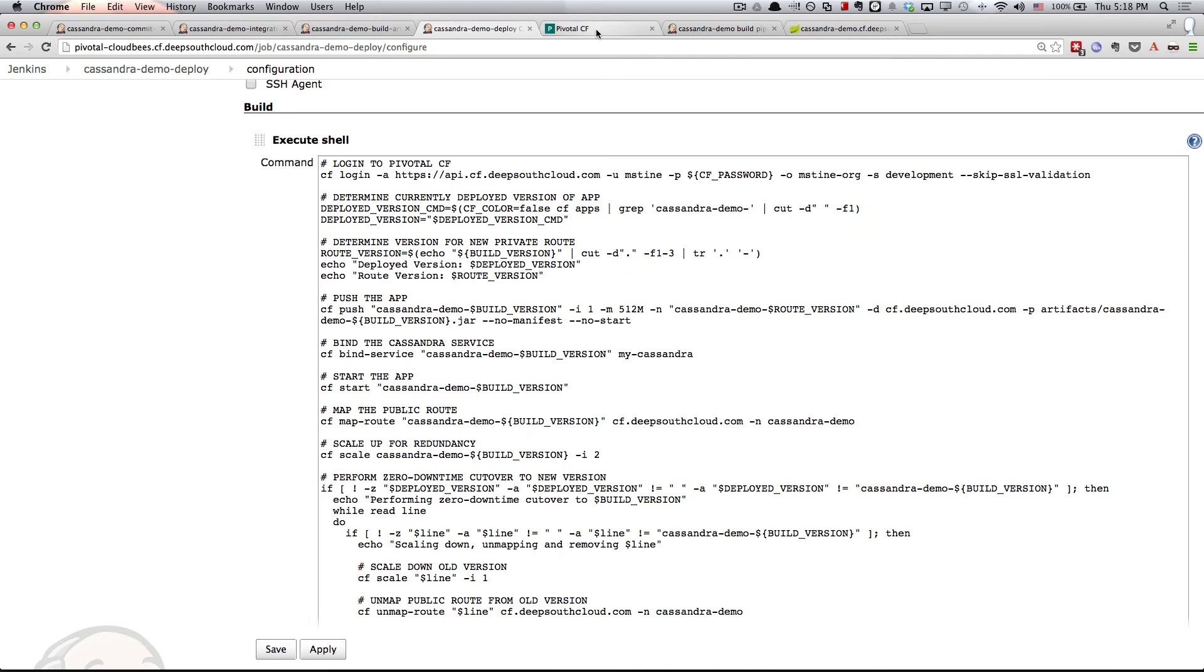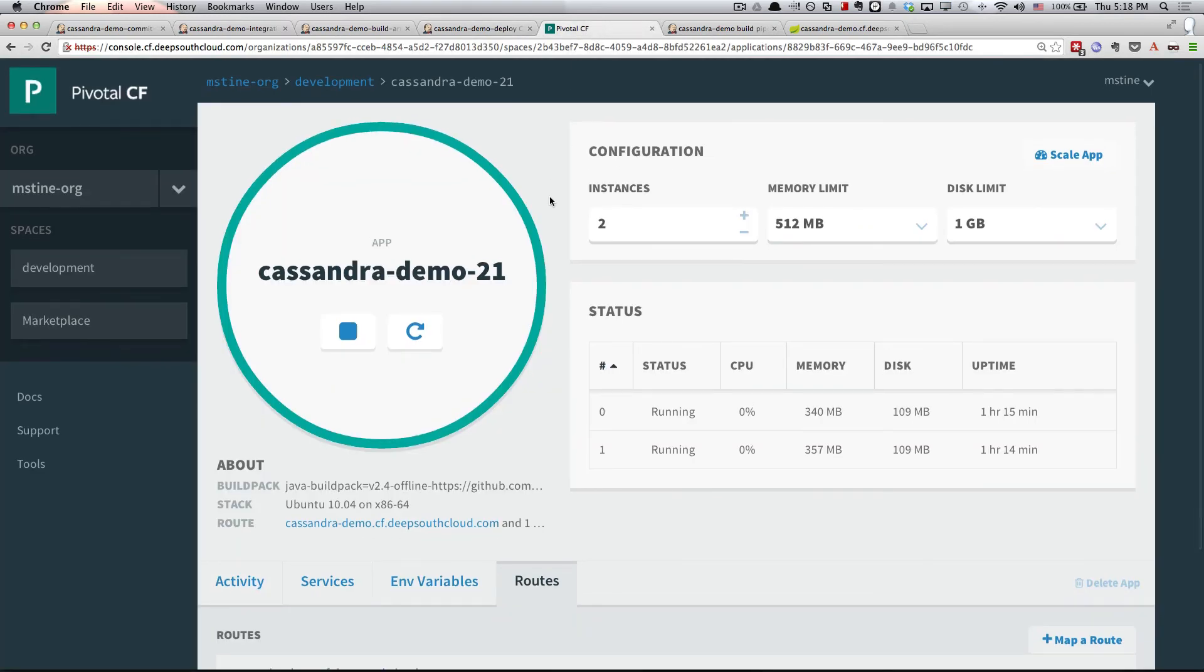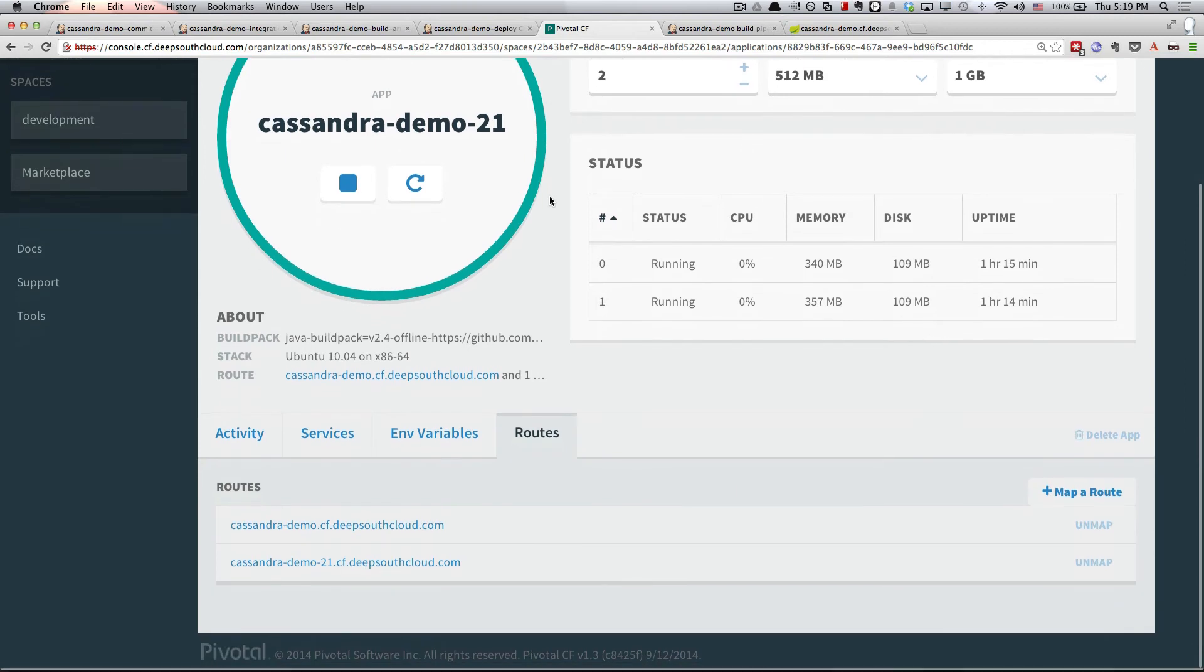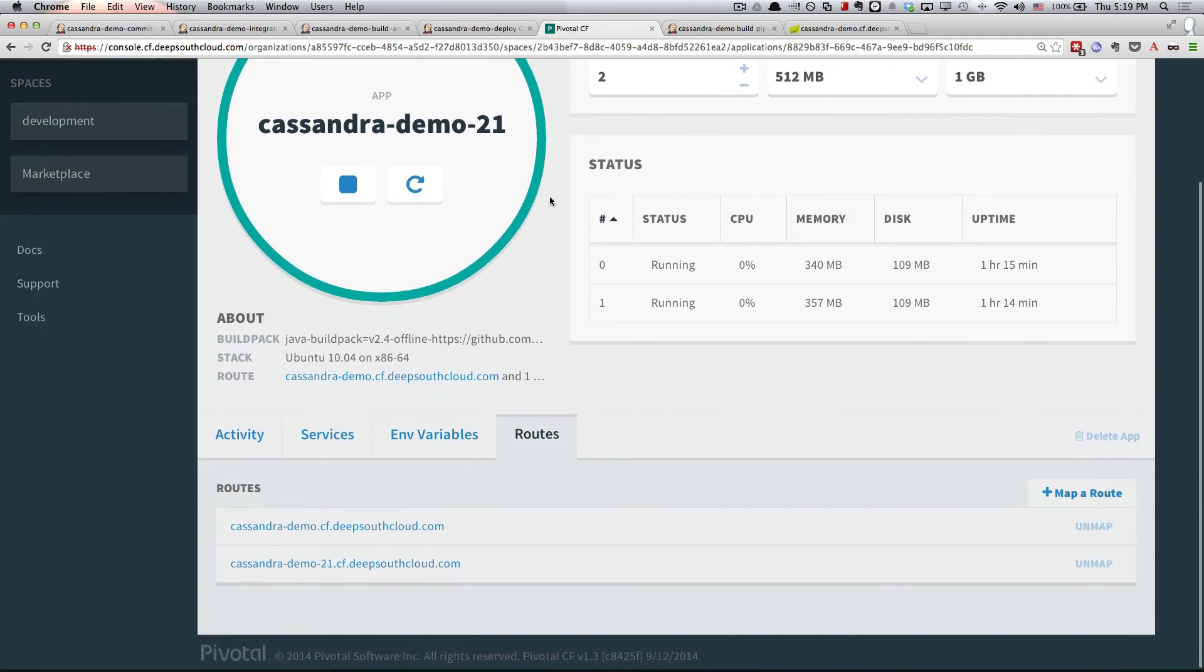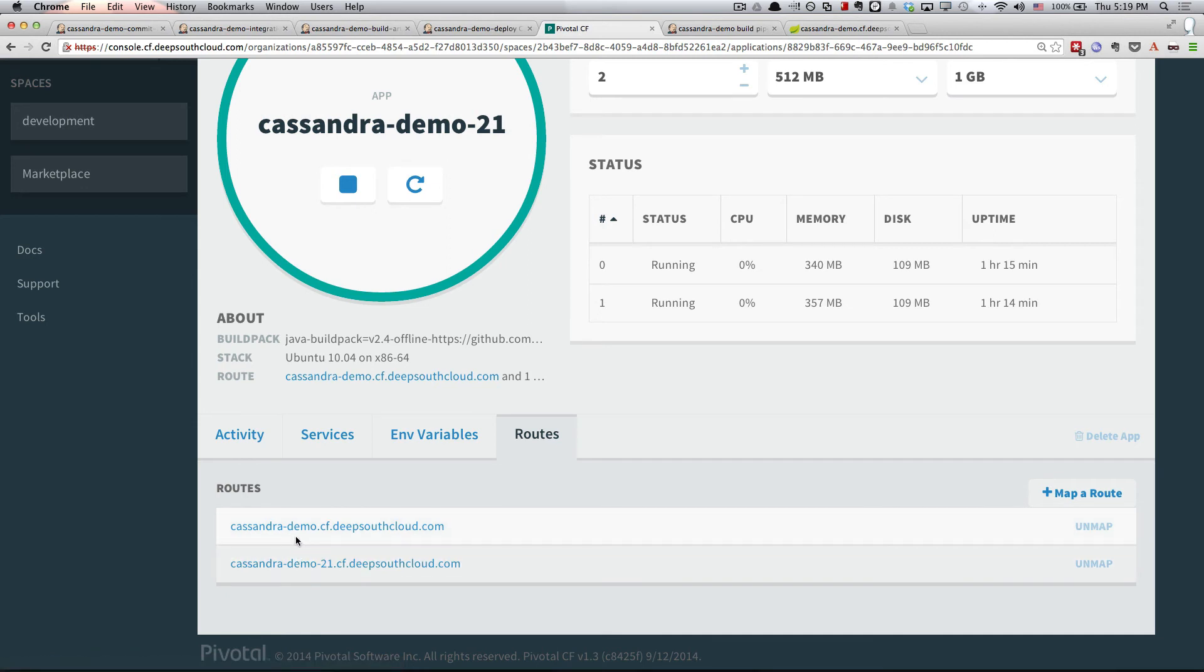Here is our app currently deployed. It's called Cassandra Demo 21, so that tells us it was based on Build 21 from Jenkins. If you go down and look at the routes that are assigned to this app, you see one called Cassandra Demo 21 like you might expect. That's our private route. We wouldn't actually hand this out to anybody because it's going to continually change. But then we also have our public route, just CassandraDemo.cf.deepsouthcloud.com. That is what we would hand out to users who are going to test out this particular application.